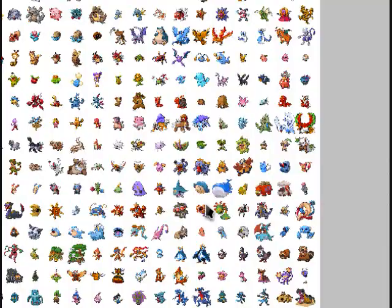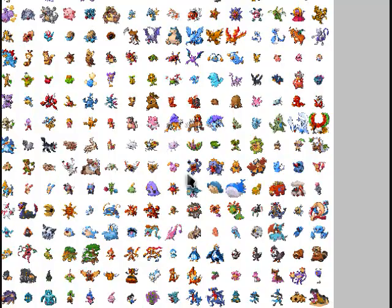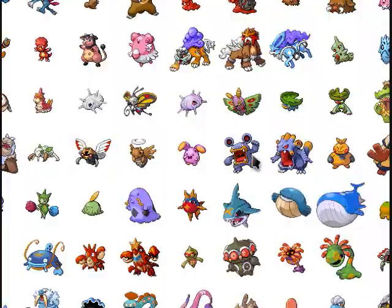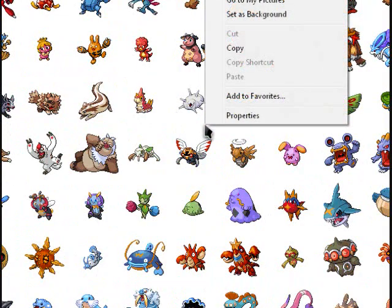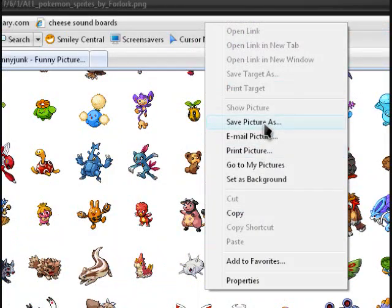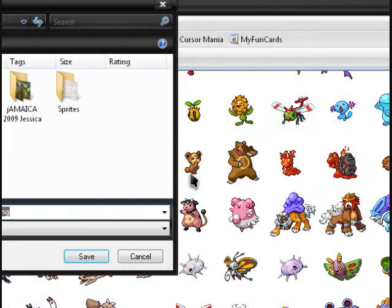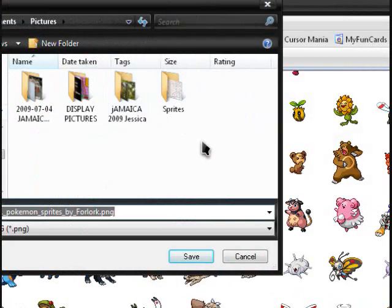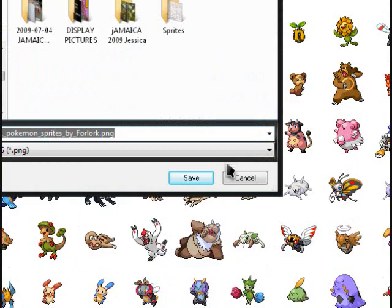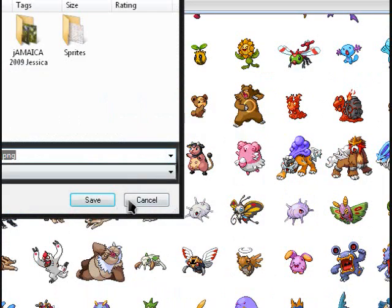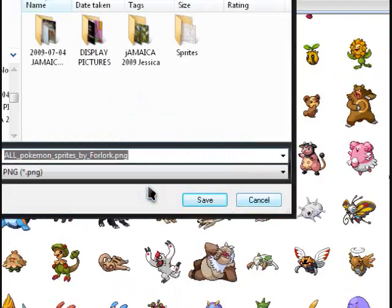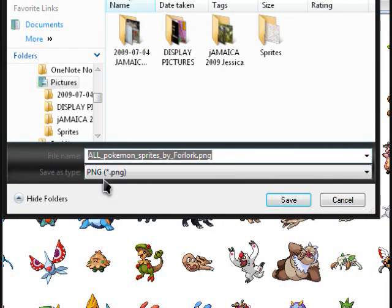It gives you every single Pokemon sprite out there. All you gotta do is right-click, go to Save Picture As. I already have it so I'm not gonna worry about it, but just save it somewhere where you remember.